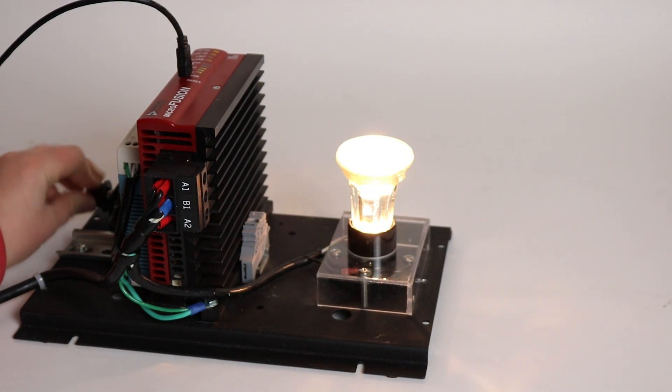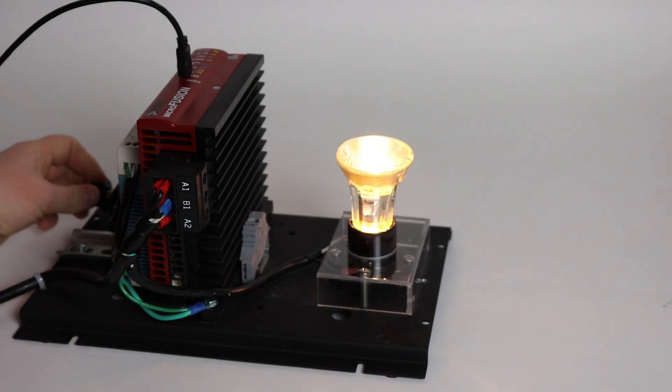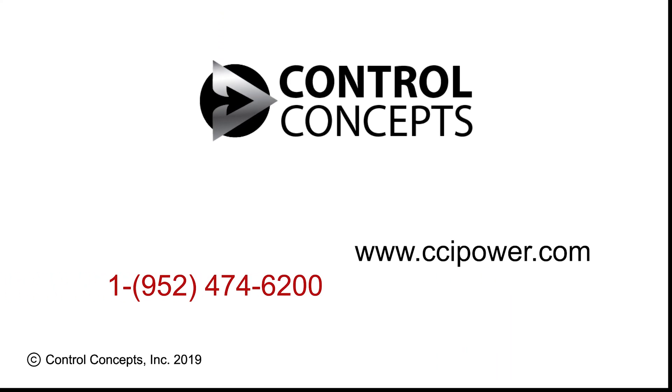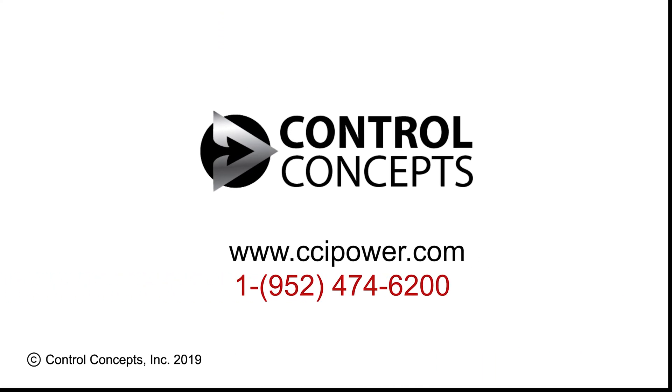Congratulations, you've set up your first power controller. For more information visit us at CCIPower.com.